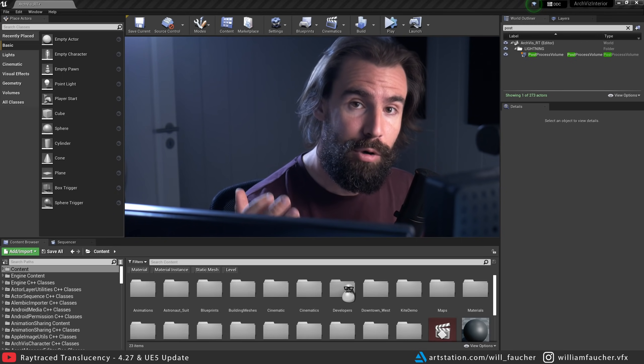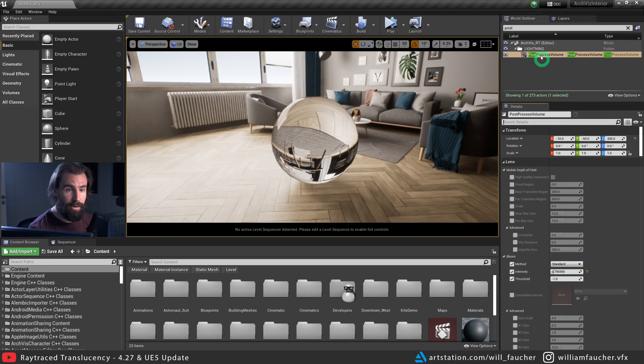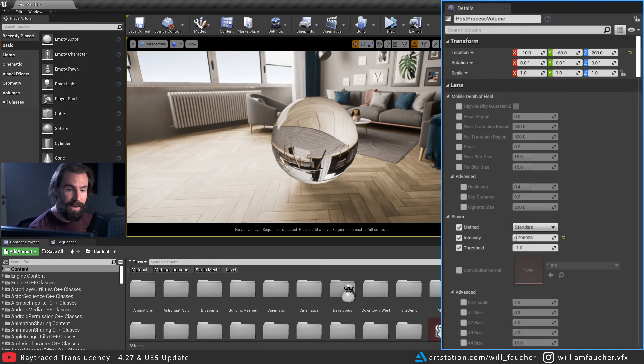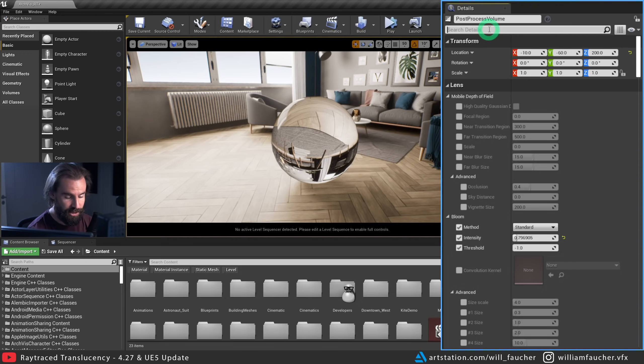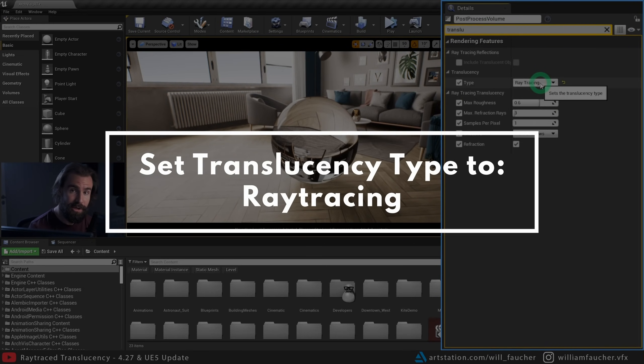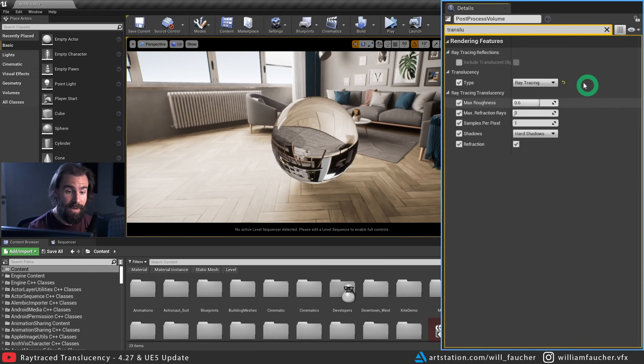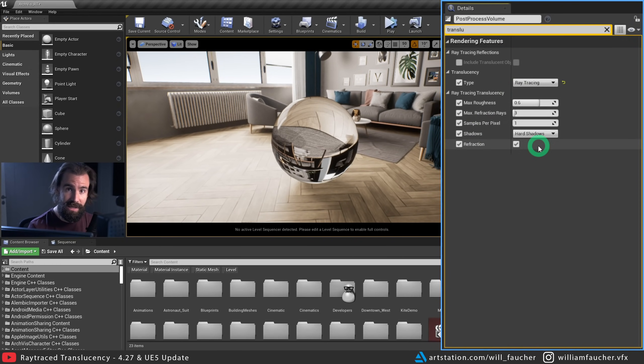Next up, we need to set up our post-process volume correctly. So clicking our post-process volume in our scene, let's go into our Details panel. And in the search details, we're going to search for Translucency. You're going to want to make sure that your Translucency is set to Ray Tracing and not Raster. And we'll just leave it like that for now. That's really the important thing here.